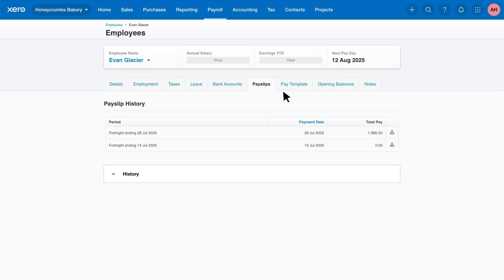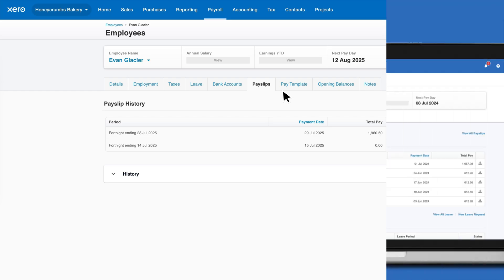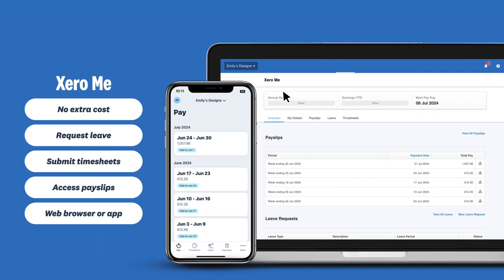And here's my top tip for you. Your employees can also access their payslips directly from the Xero Me mobile app. It's a great way for them to view and download their payslips from their phone at any time. And that's it. Payslips made easy in Xero.